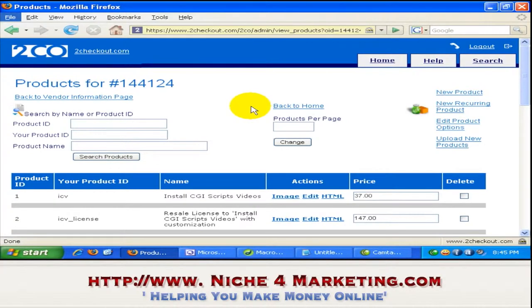In this video, I'll be showing you how to insert your checkout order link to your web page.